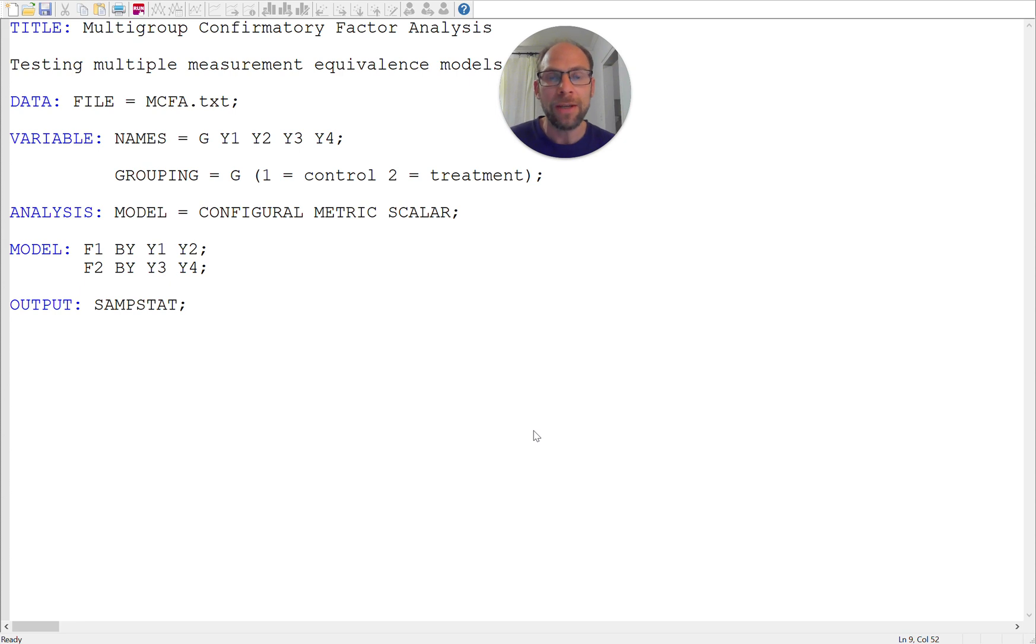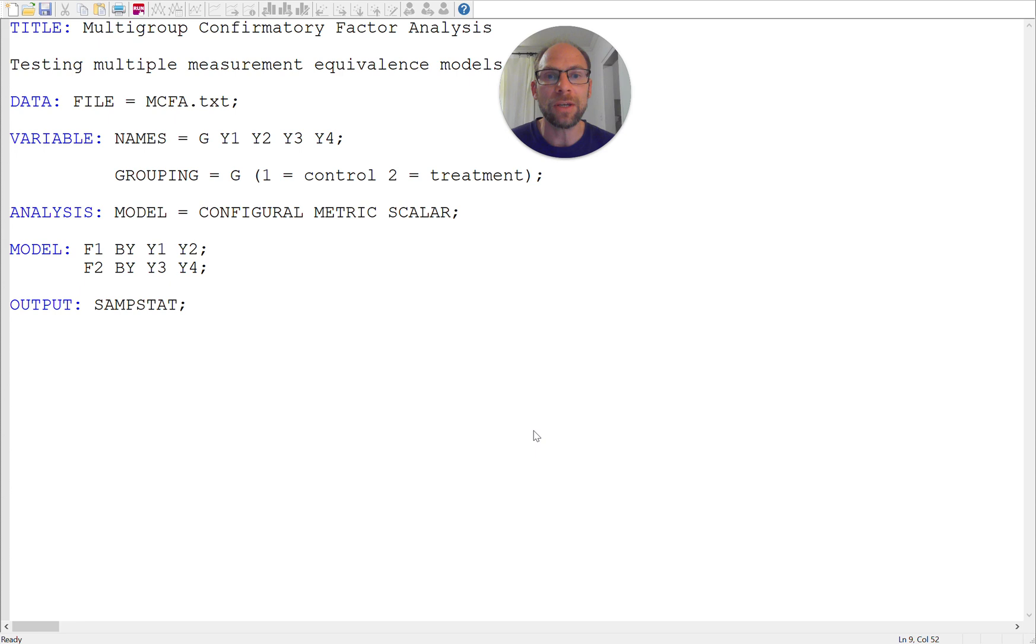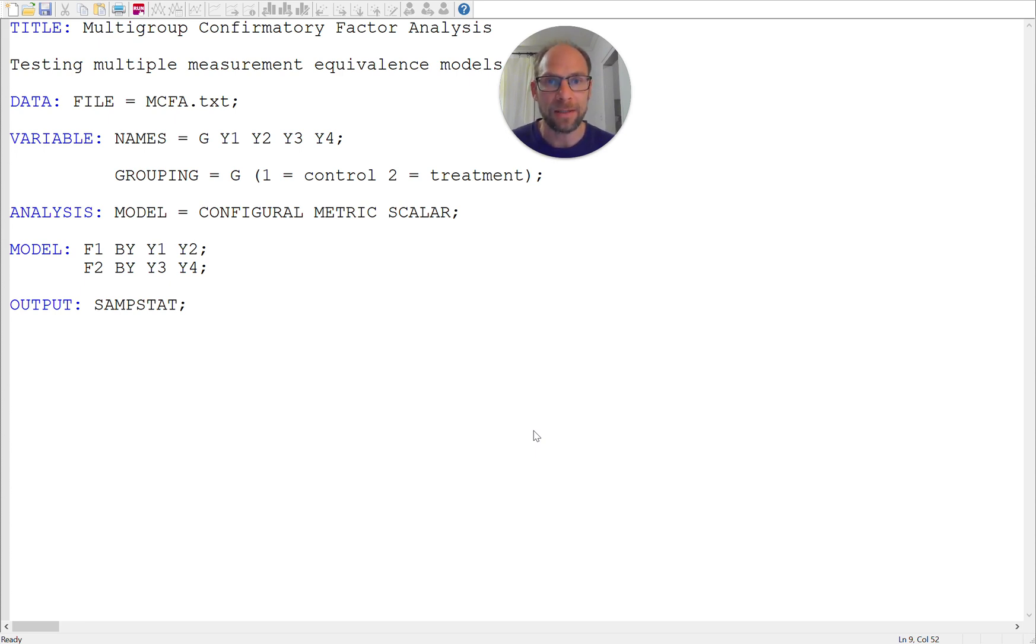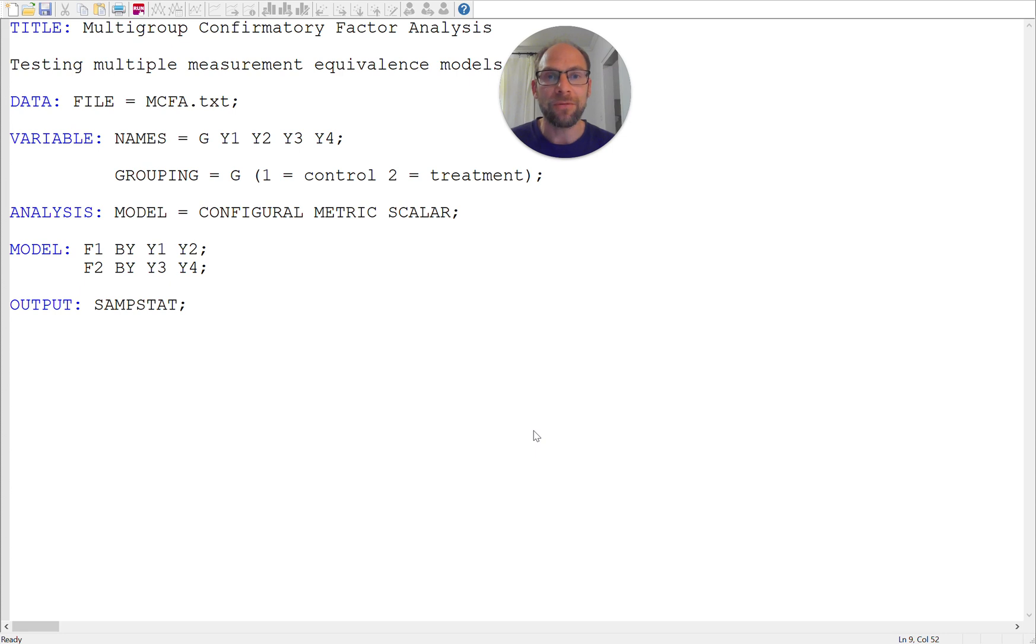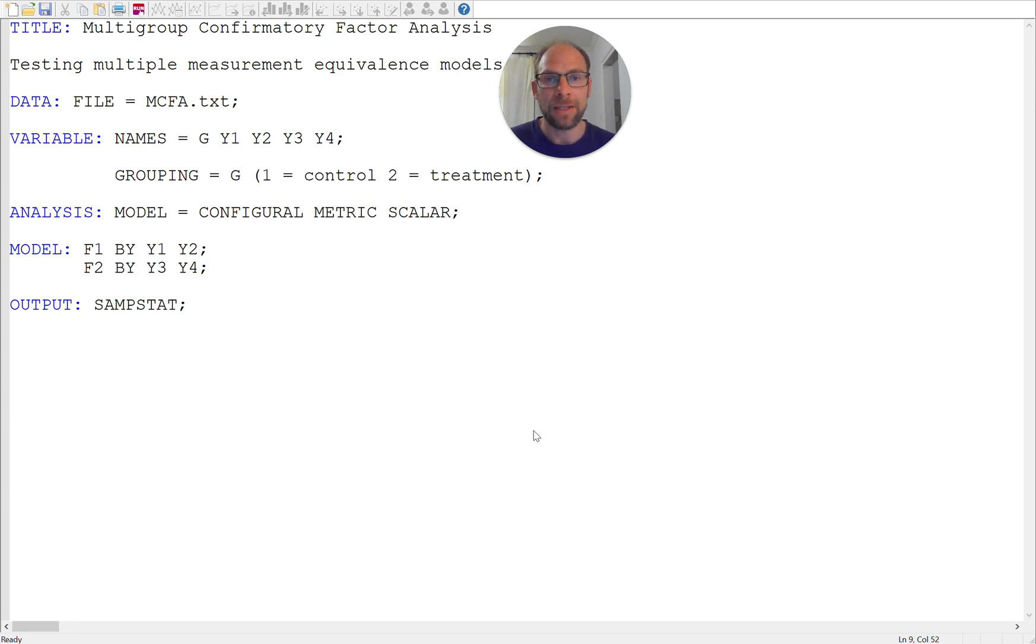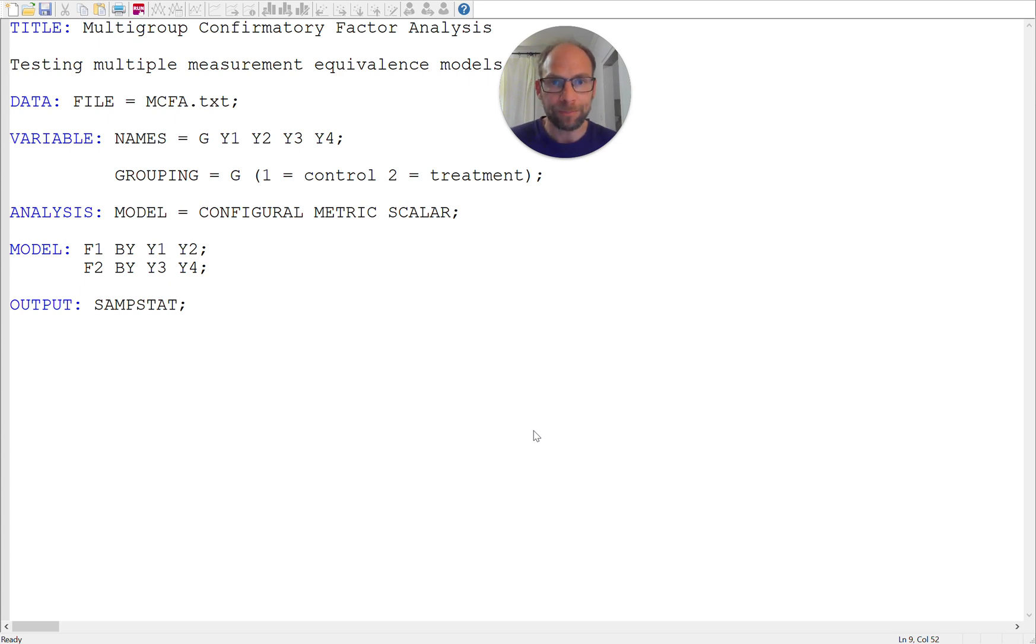And not only will it give you the parameter estimates for all these models but it will also give you the fit statistics and it will perform chi-square difference tests for you already which is also something that we often do to statistically compare the fit of these models to decide whether, for example, the assumption of strong measurement equivalence is acceptable or whether that assumption is violated or whether that model doesn't fit.